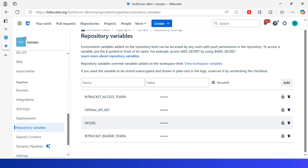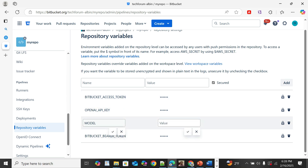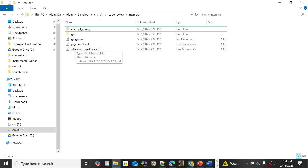Now let us create the required repository variables for the pipelines. The first is OPENAI_API_KEY — provide the API key created in the earlier step. Another is BITBUCKET_ACCESS_TOKEN — provide the access token we created. Also create a variable with name MODEL and add the supported model name. I am using gpt-4o.